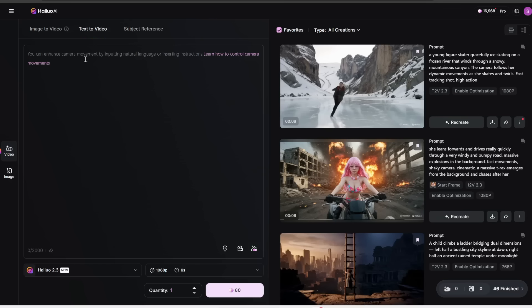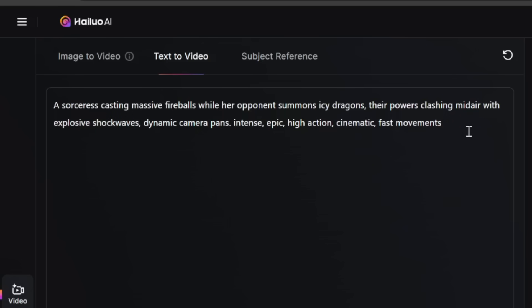Here's what the interface looks like. I'll go over its specs and how to use this in a second. But first, let's start off with some impressive things it can do. Hailuo is very good at generating high action shots. So let's try prompting it with this: a sorceress casting massive fireballs while her opponent summons icy dragons, their powers clashing midair with explosive shockwaves, dynamic camera pans. I'm also going to include keywords to add even more motion and epicness to the video.